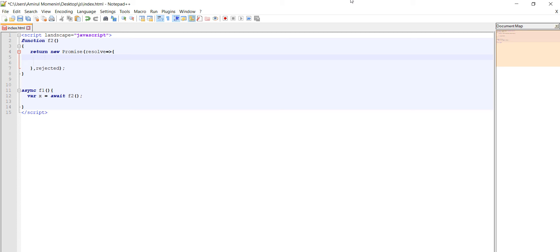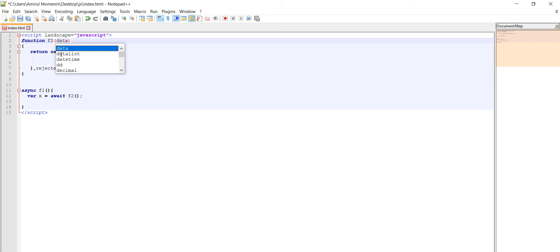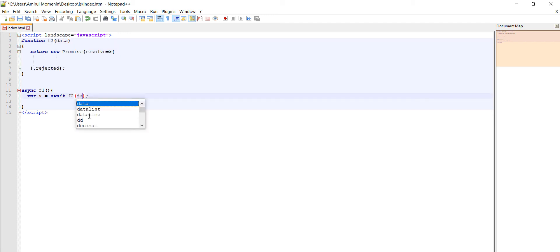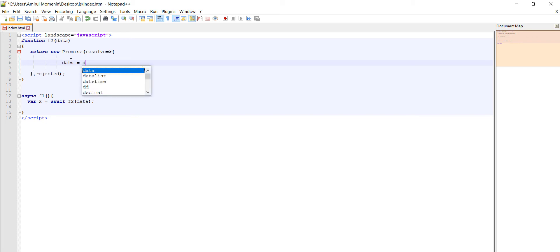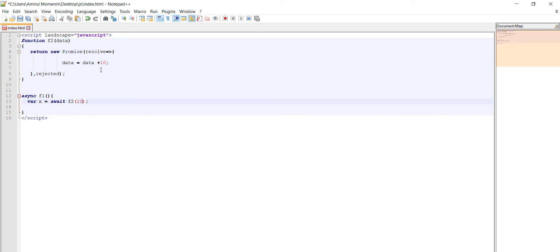We will do some task here. We can pass some data here, suppose data, data equal to data plus 10. This is a variable we are calling F2 to test.